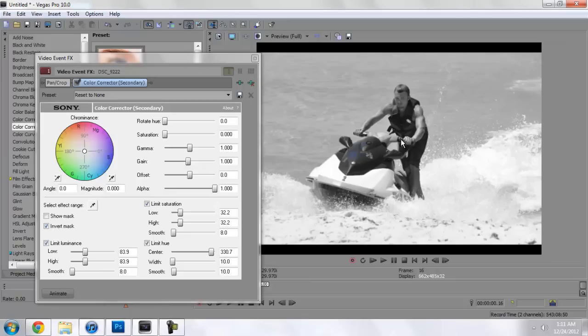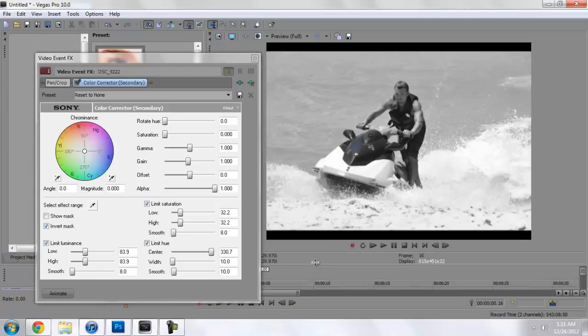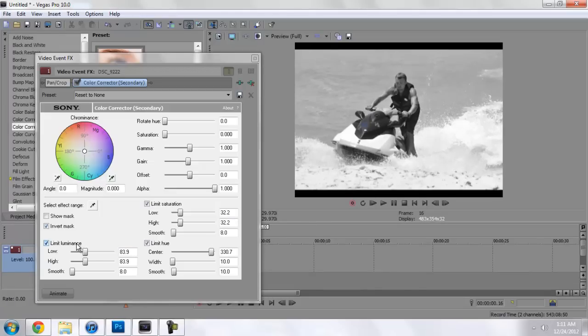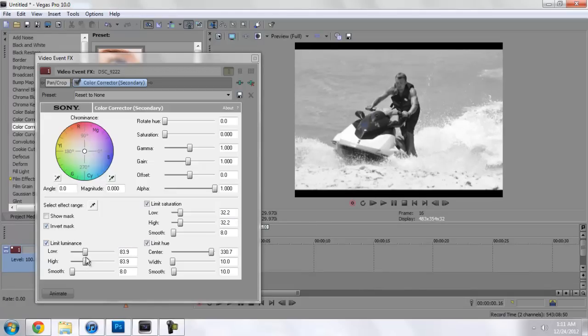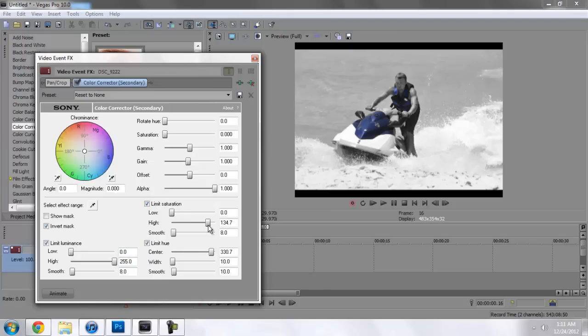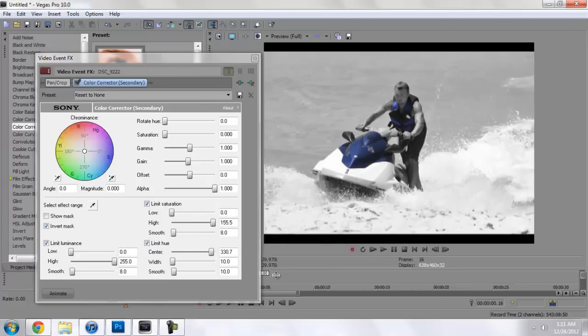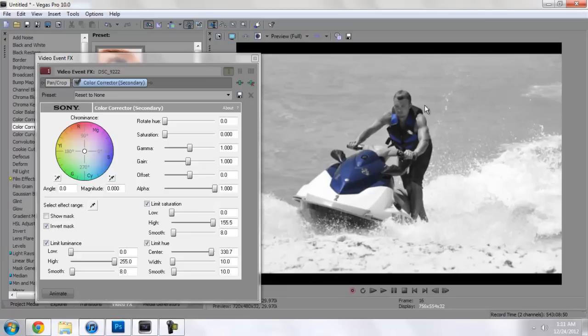I don't know if you can tell, but it's all black and white except for about a couple little splashes of blue on the front of the jet ski. What we do now is come down to limit luminance and bring the low all the way down and the high all the way up. And the same again at limit saturation.